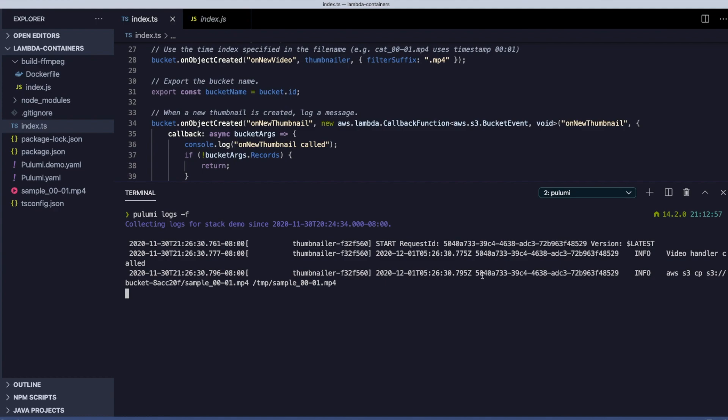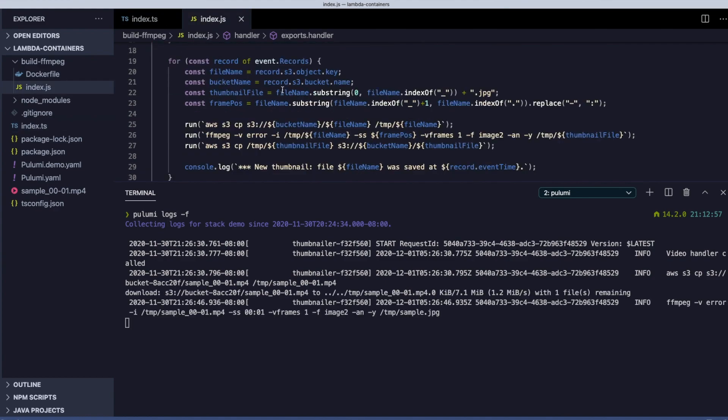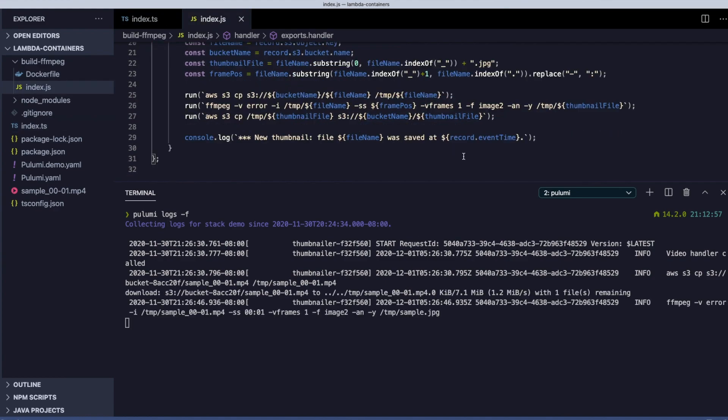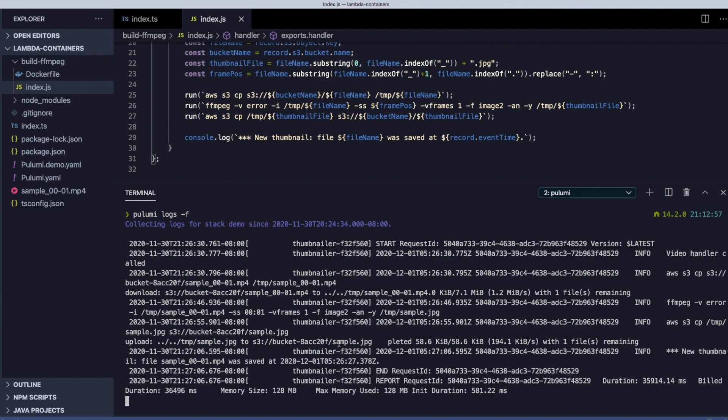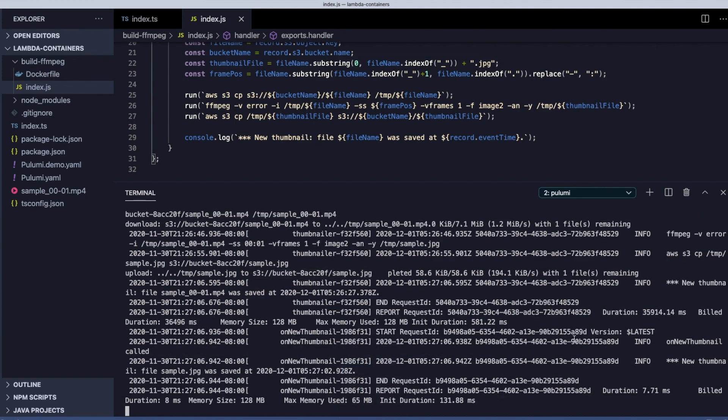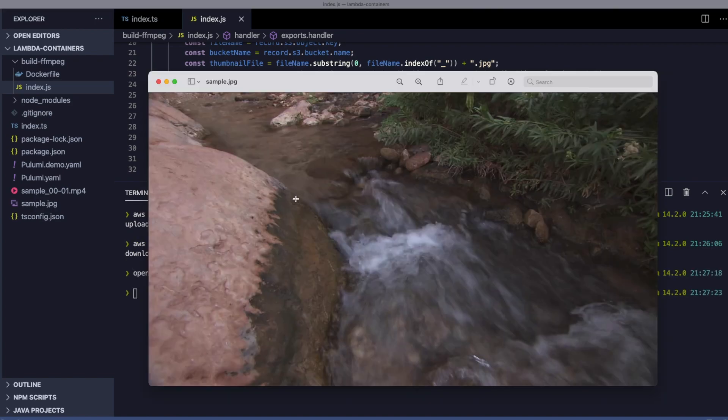We can see the logs for the function processing the clip. We can also see the logs for the other function that logs thumbnail creation. Let's copy that thumbnail and take a look. Success!